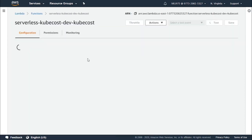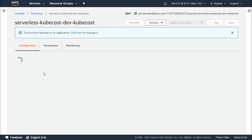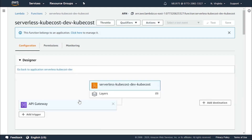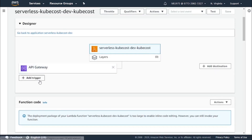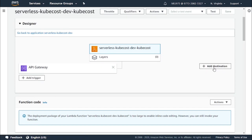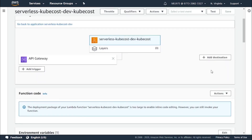Let's first look at a function to see how it works and what information it shows. When you go to a function after running and executing it, you will get to see something called a trigger and a destination. For the next video, we'll learn how to configure a destination.